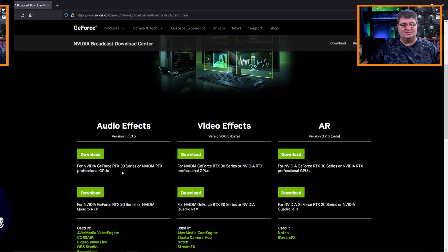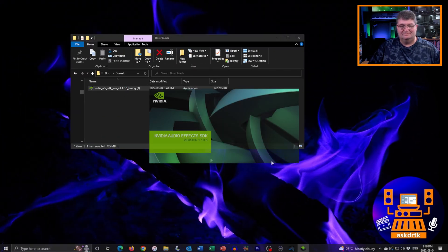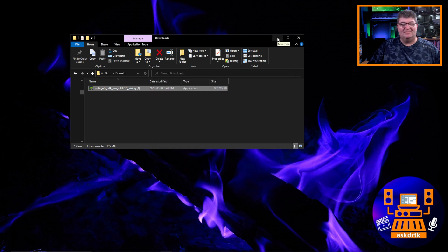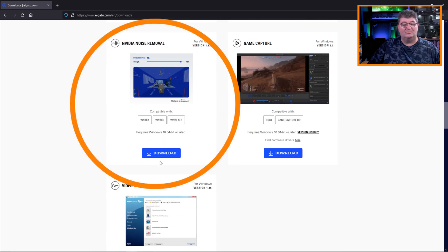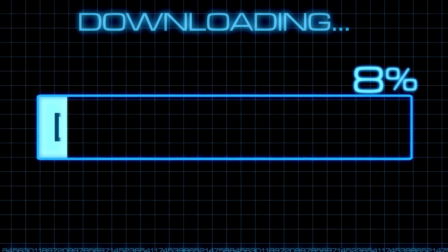Once you have that done, go ahead and install it by double-clicking the file. Now head over to the Elgato website at the link below, then scroll down until you get to NVIDIA Noise Removal and choose download. After a quick sign-up, you'll be able to download the Noise Removal plugin — it's again a free VST — then double-click to install just like we did with the SDK.